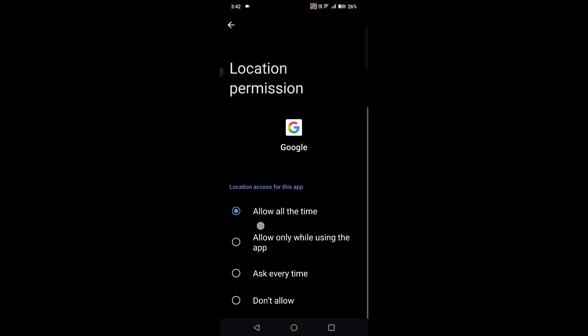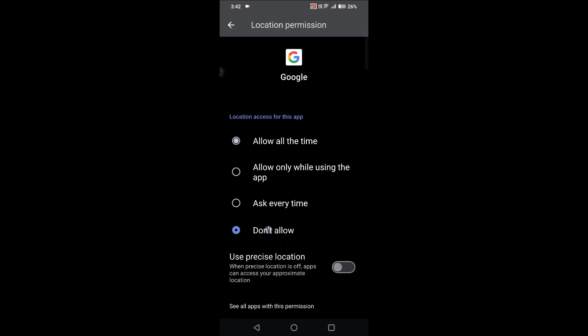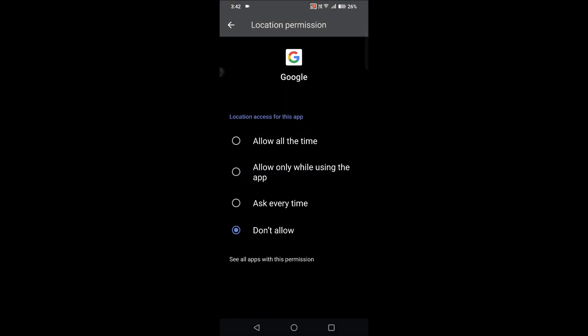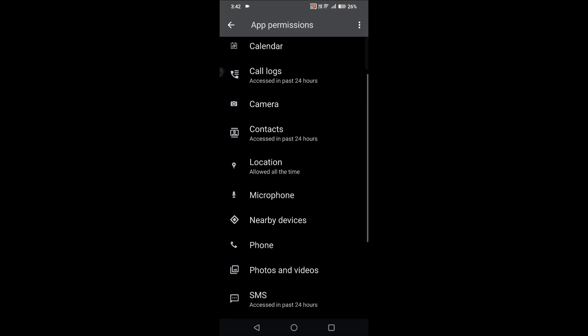See, the location is allowed all the time. If you don't want to allow, if you want to deny, you can check this 'don't allow.' Anyway, I will just make it allow again.